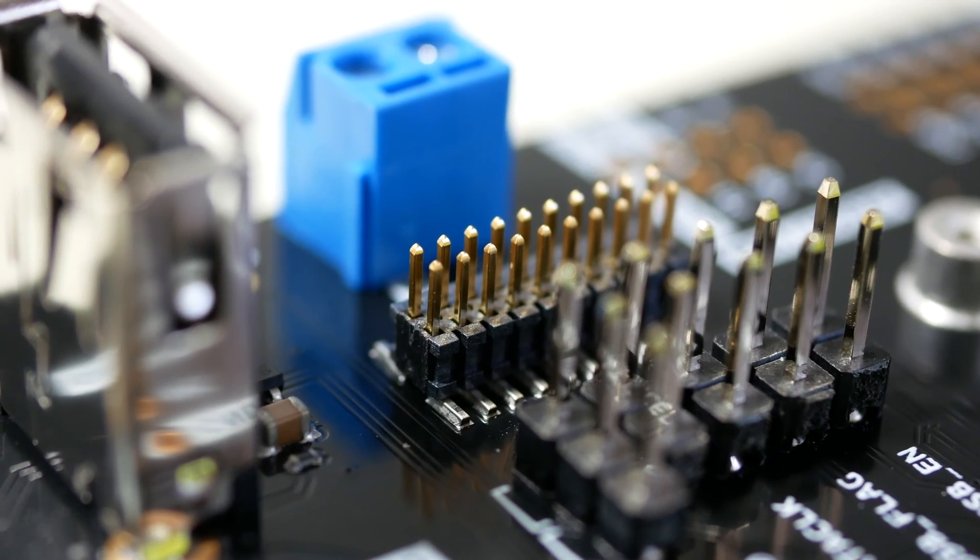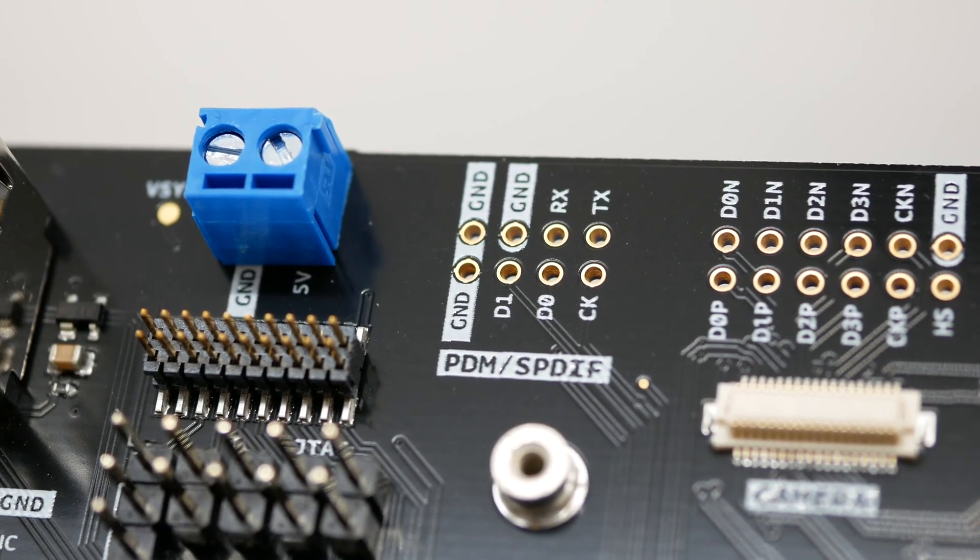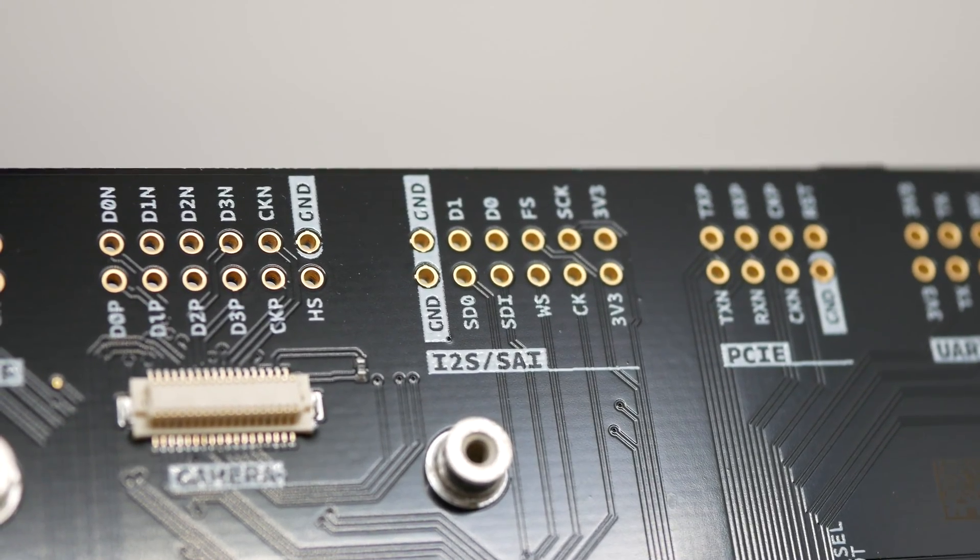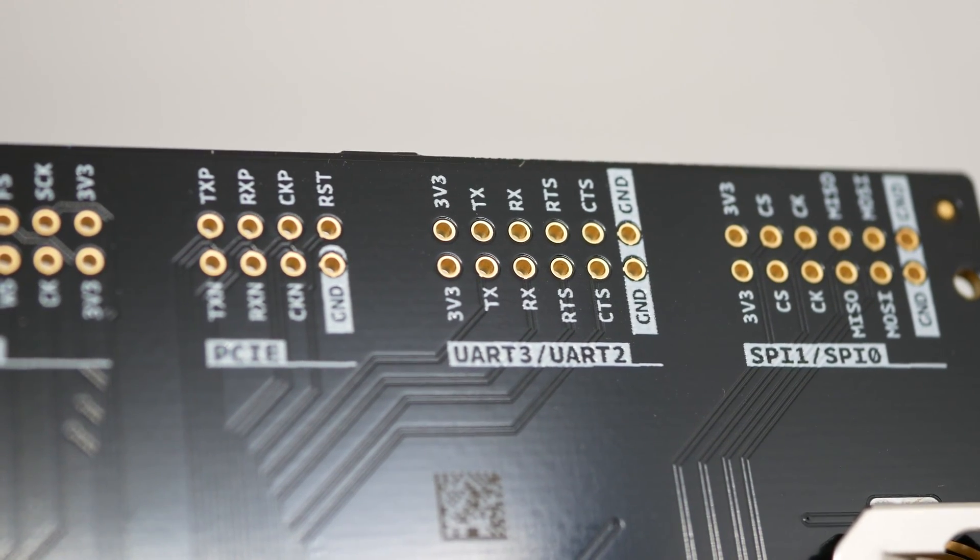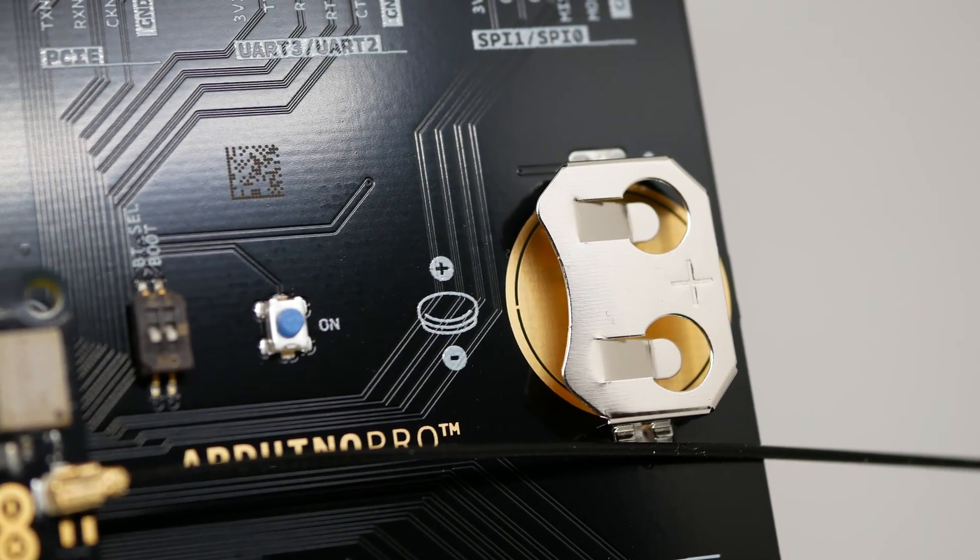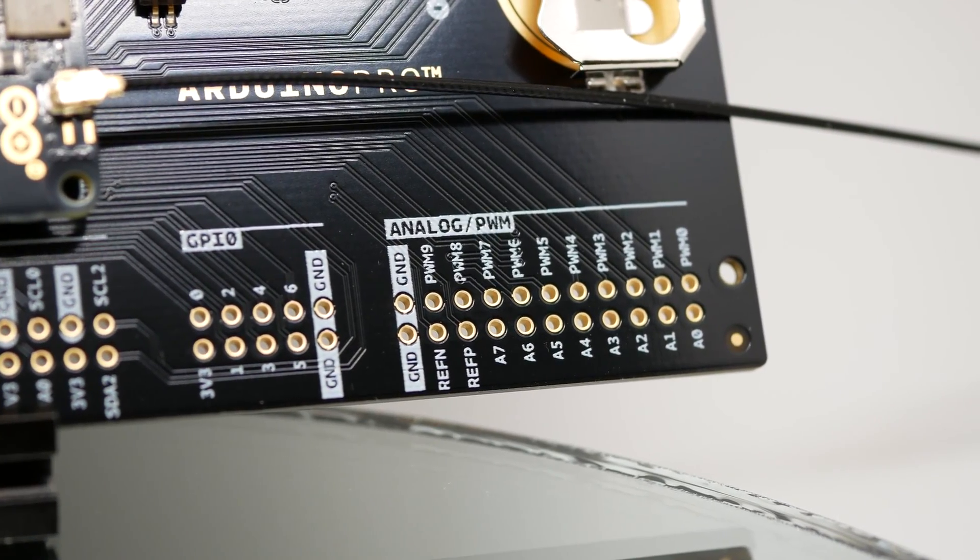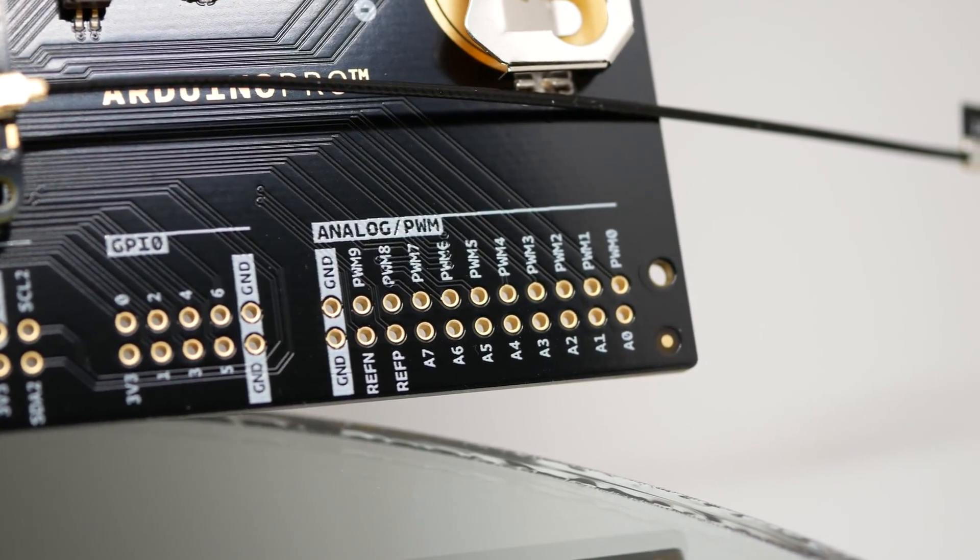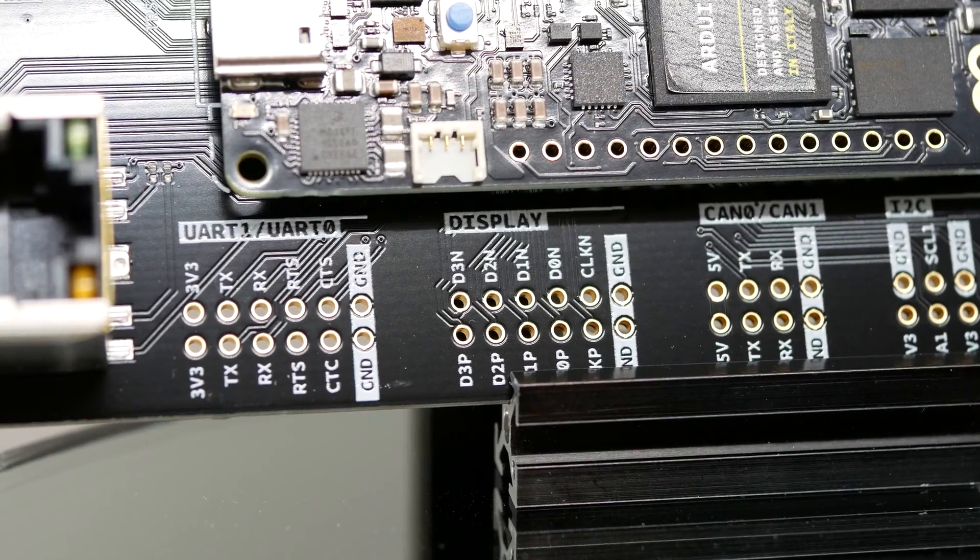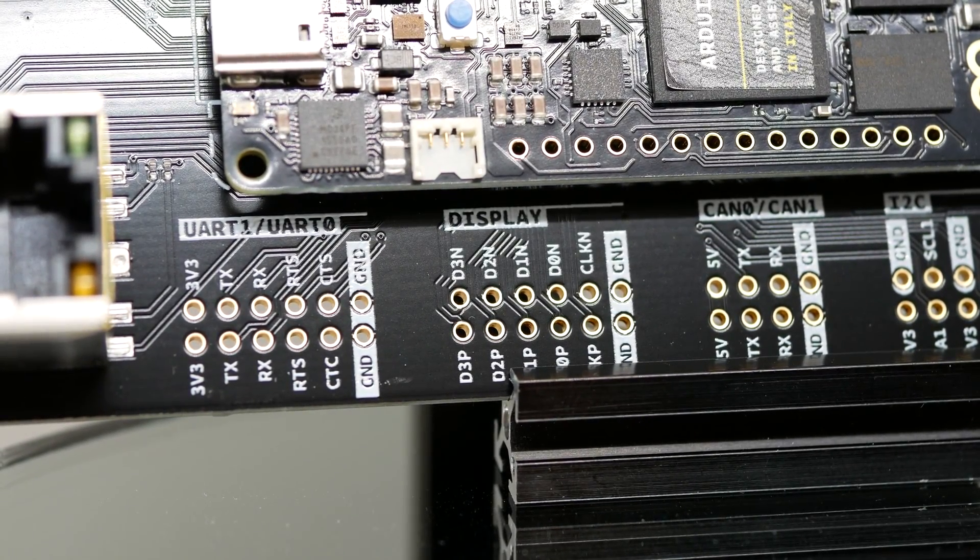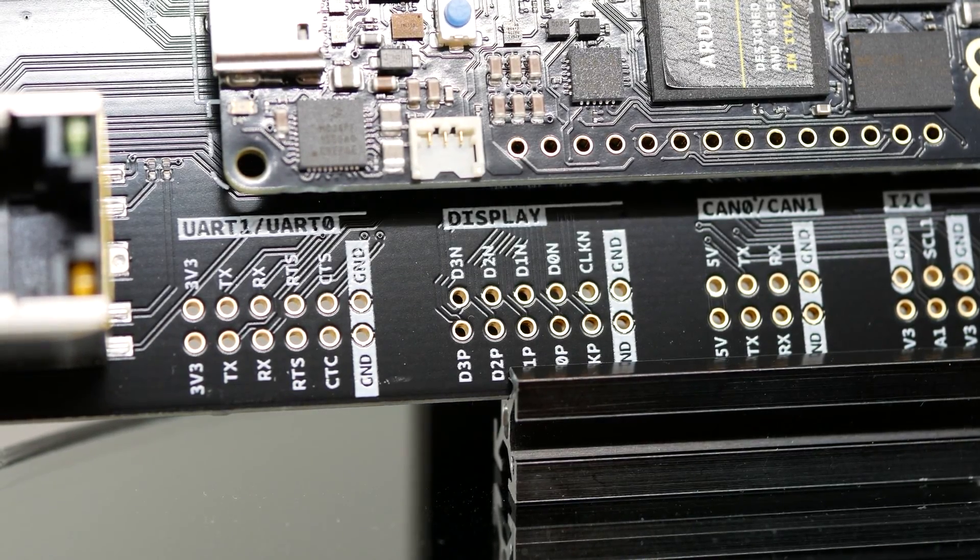From there, we have a 20-pin JTAG connector, two digital audio interfaces, a camera interface, two serial audio interfaces, PCIe, two UARTs, something I covered recently, two SPI buses, a lithium battery holder, channels for PWM and analog, including positive and negative voltage references, general purpose pins, I2C, two CAN buses, display port, and finally two more UARTs, and by the way, these all do support hardware flow control.